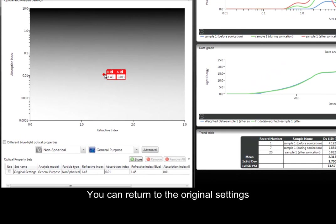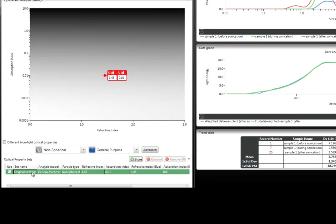In the optical property sets, you can select and return to the original settings.